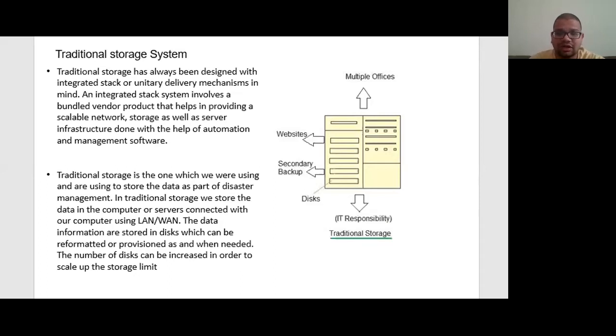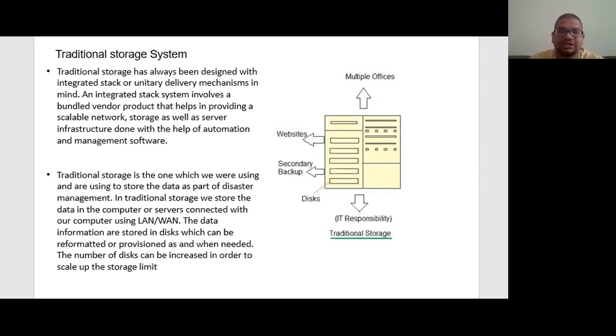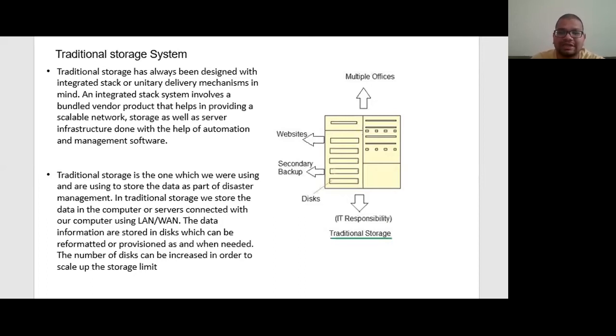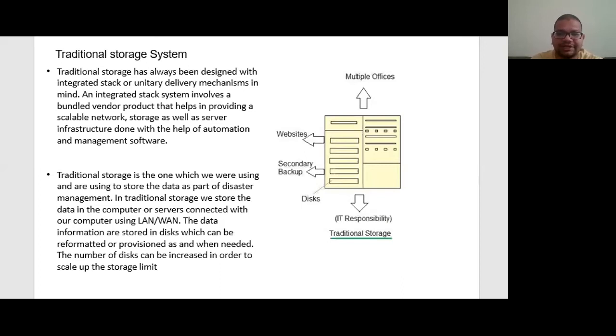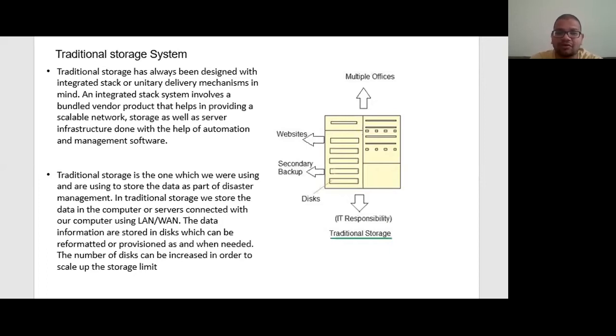As shown in the diagram, in traditional storage which we were using and are using to store the data as a part of disaster management. In traditional storage, we store the data in computers or servers connected with our computer using LAN or WAN, means they are physically connected to each other. The data information are stored in disk which can be reformatted or reprovisioned as and when needed.